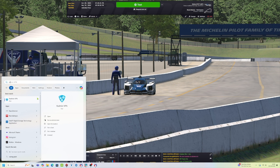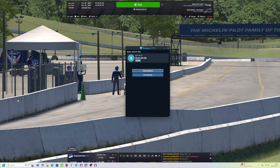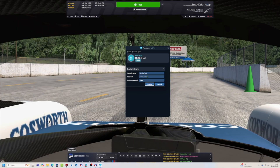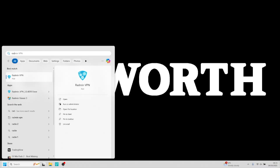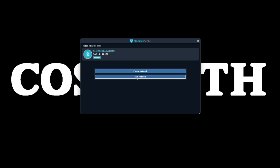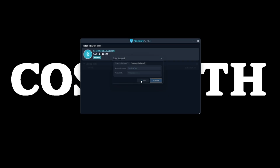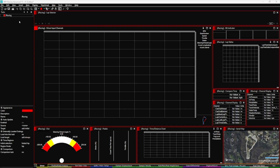For the VPN tool, head to the start menu and find Radmin after downloading it from their website. Launch it, then create a new network — choose any name you like, for example 'sim rig test', set a password, confirm it, and press 'create'. That network is set up and ready to use. On your analysis machine, do the same — launch Radmin, click 'join network', type in the same network name ('sim rig test'), enter the password, and hit 'join'.